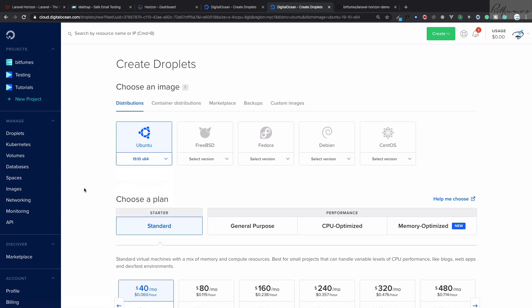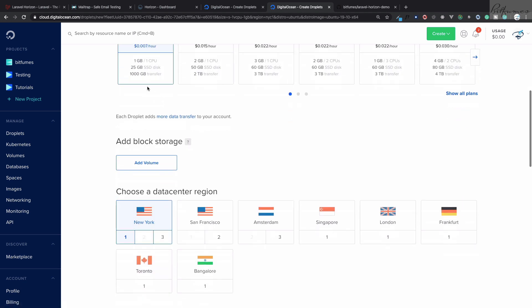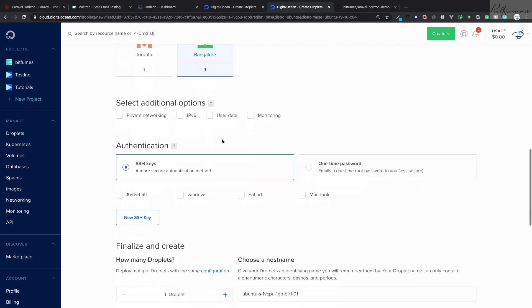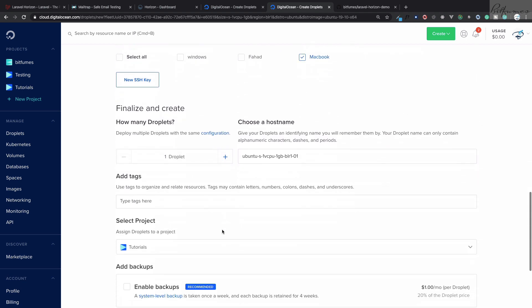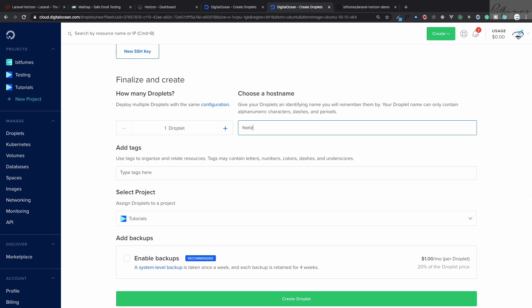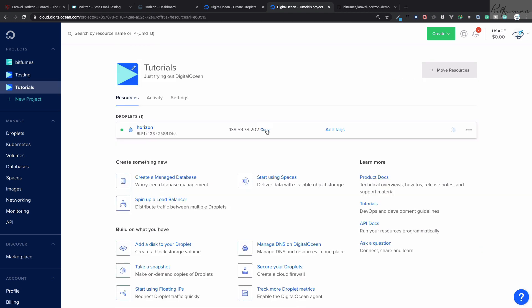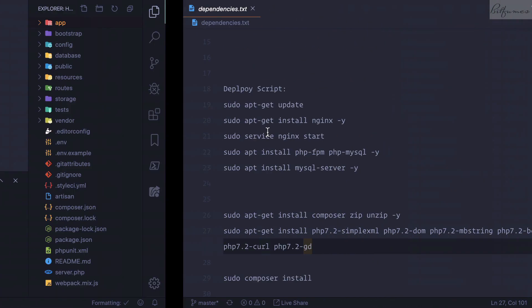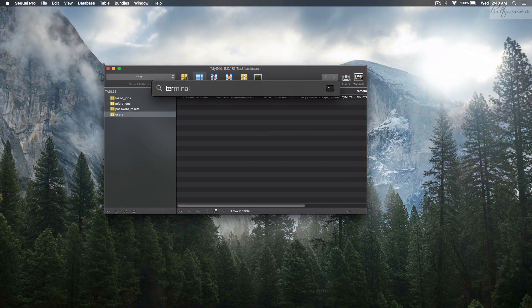If you want to get started with DigitalOcean, you can get a referral link in the description with which you can get $100 for 60 days as a promotion. Let's get started — get the lowest droplet for demonstration, add an SSH key, and name it 'horizon'. Let's create the droplet.